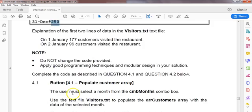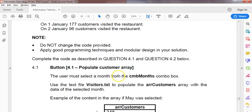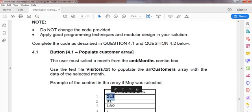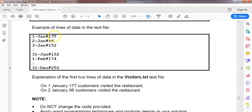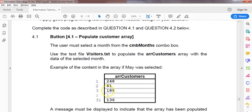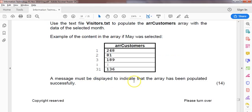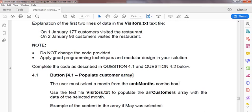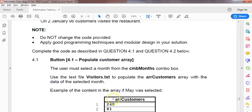Looking at question 4.1: the user must select a month from CMB month, a combo box, and then we go through the text file and populate the array with just the numbers. So if we selected January, we'd be putting in 177, 96, and so on. If it was February, we'd start with 174. We get a different amount of values each time — for February, the first 28 days. There's an example of May, and a message must be displayed once everything is done.